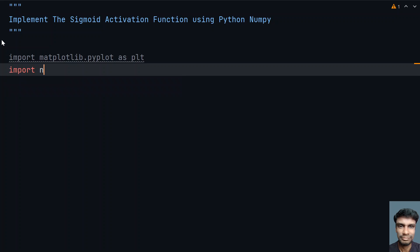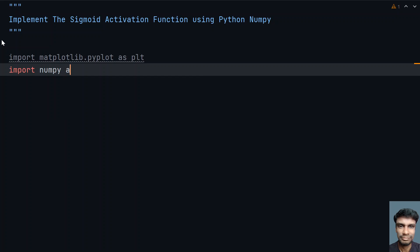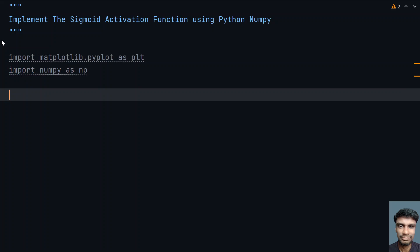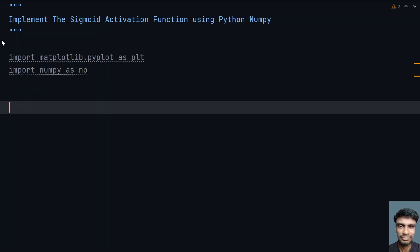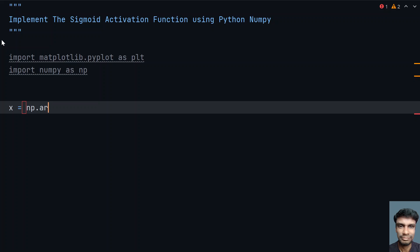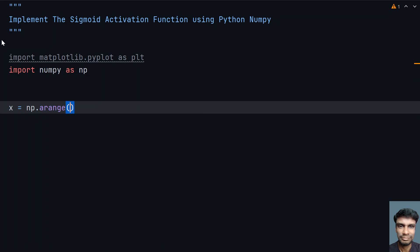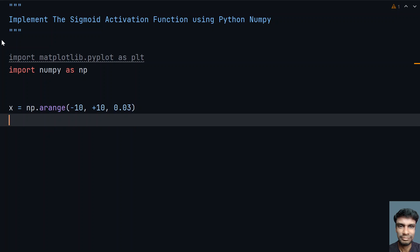Now let's take a variable x and use numpy.arange between minus 10 to plus 10, and let me give the step as 0.03. This will give me the floating-point range.